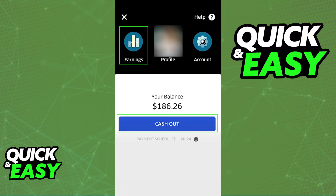When you select earnings, you should see the amount that you've earned and the option to cash it out to any of the payment methods you added into the payment tab. Select the cash out option and your money will be transferred to whatever payment method you selected.